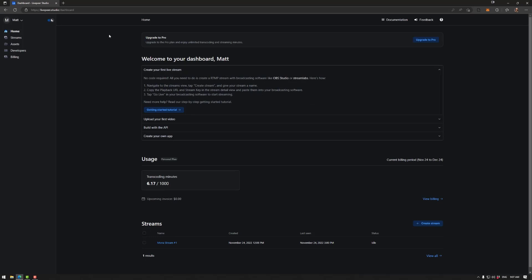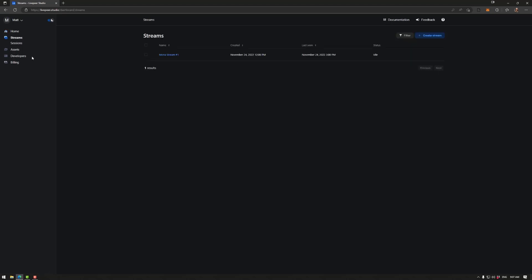So once you're in your dashboard, note you have in a free account you have 1,000 minutes per month to apply which is quite a lot. I think that works out to be about 16 hours or so. But first what we need to do is go to streams here. Now I have this here so I'm just going to remove that.